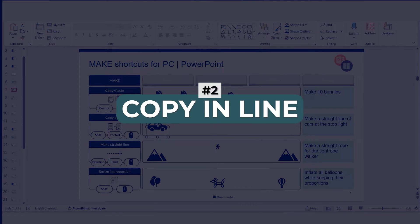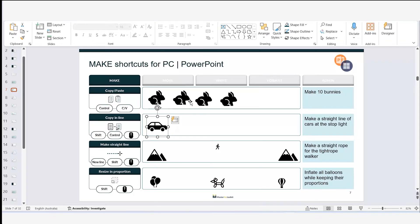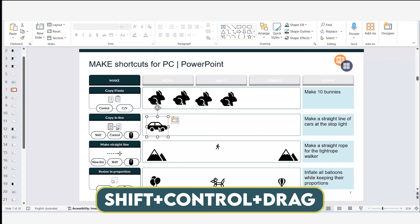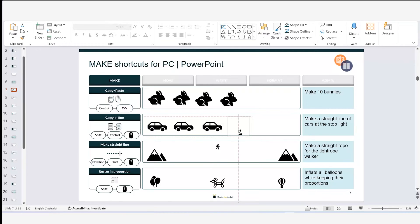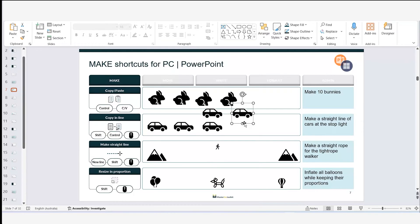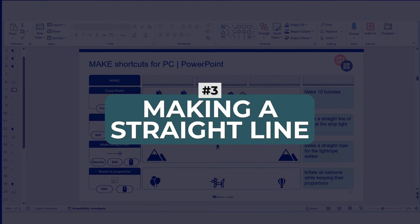Next is copying something in a straight line. From the bunny example you could see the copies were placed all over the place. If I want to copy in a straight line, I click the object and then hold Shift and Control while dragging it forward. This locks the object so it can only move straight horizontally or straight vertically — not diagonally.